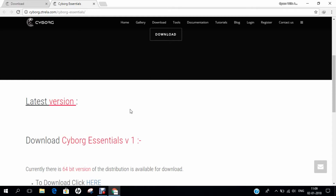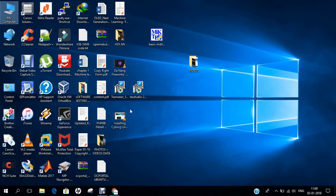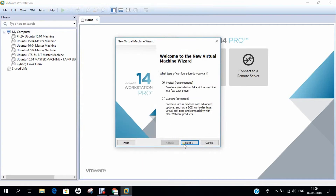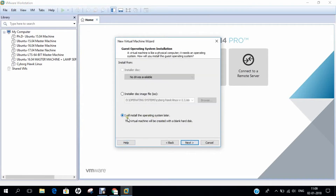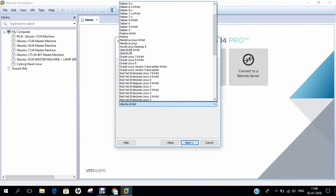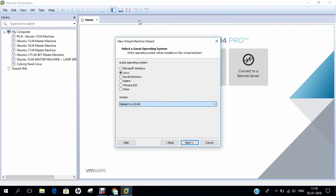Now let us dive into the practical aspect of this video, in which I will be demonstrating step by step how to install Cyborg Essentials on VMware Workstation version 14.0. Let us minimize and start VMware Workstation. As it is Debian-based, let me show you how to install it in a clean and comprehensive manner. Let us click on 'Create a New Virtual Machine', go with Typical, click Next, and choose 'I will install the operating system later'. Click Next, go with Linux, and since it is Debian-based, select Debian 8.x 64-bit.